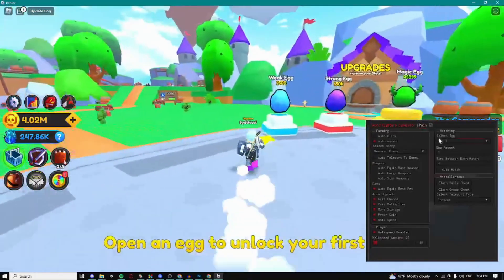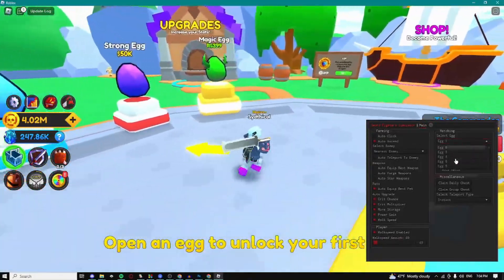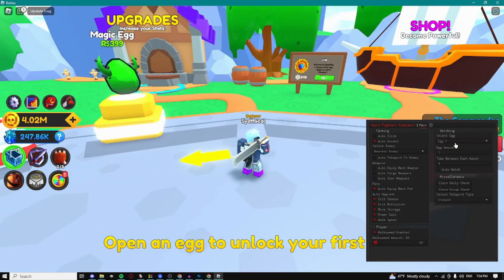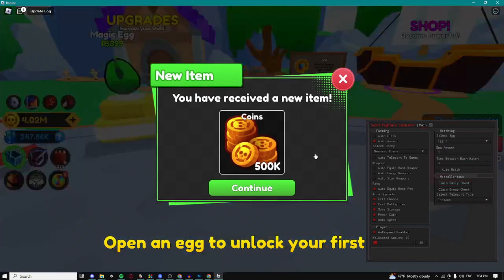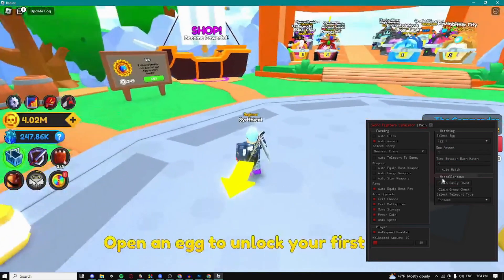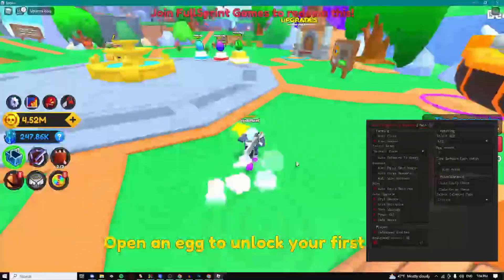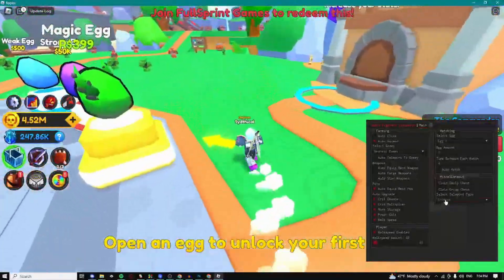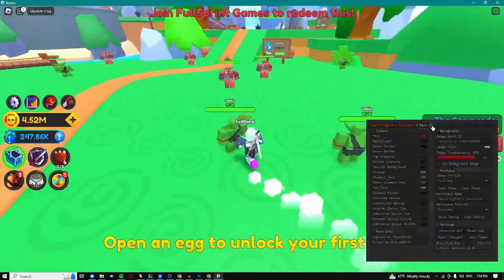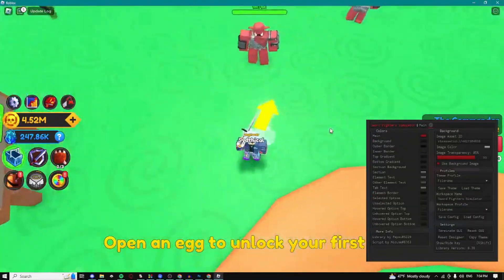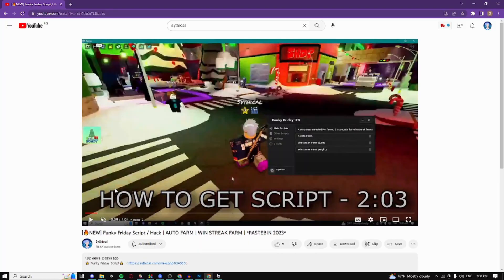We can auto hatch some eggs so here we can select which egg. We can do the egg amount, we can do the time between hatch. We can claim the daily chest which as you can see I just claimed it. We can claim the group chest which I'm not in the group. We can select the teleport type and here we have some GUI settings.